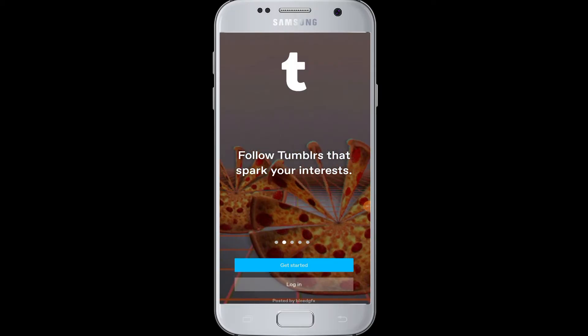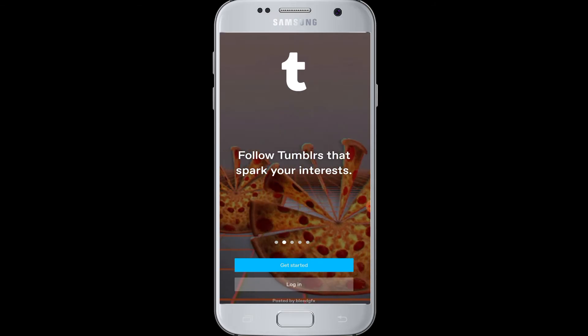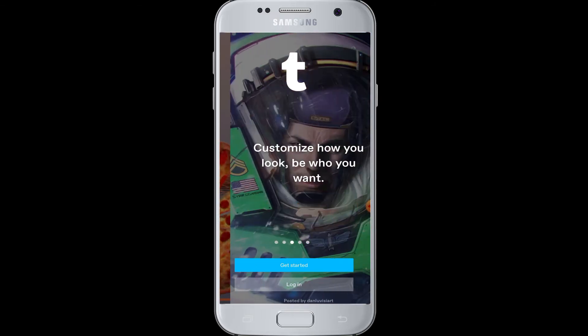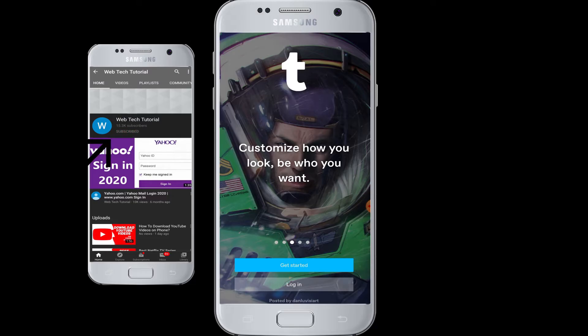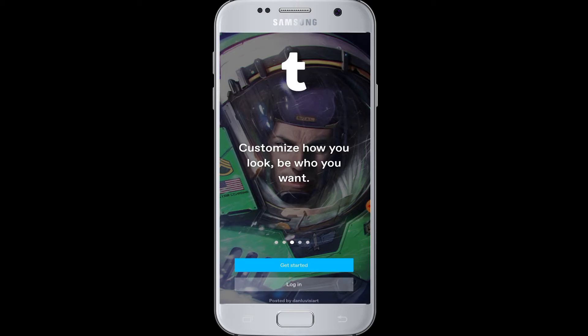Hello everyone, welcome to Webtech Tutorials. Today's tutorial is about how to sign up for Tumblr. If you have not subscribed to our channel, hit the subscribe button to Webtech Tutorials for our helpful web tutorials and videos. Today's tutorial will help you to sign up for Tumblr — watch this video till the end.